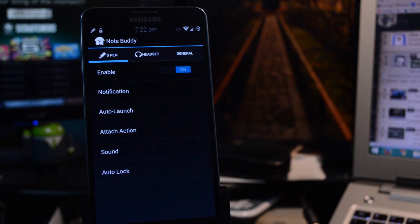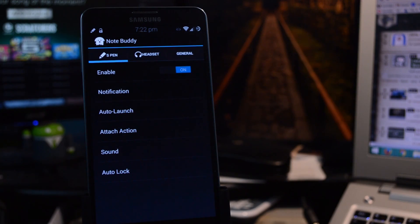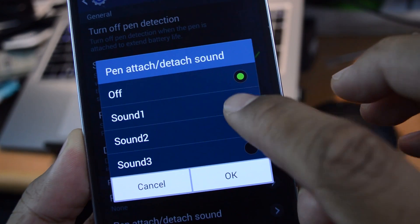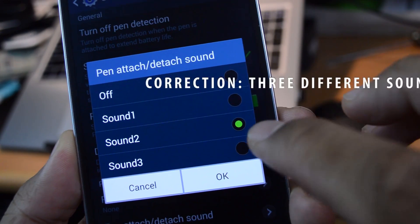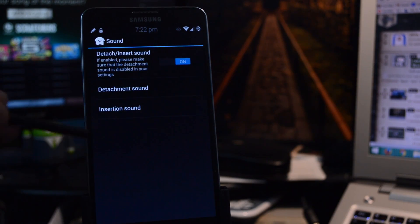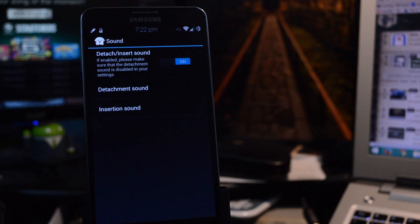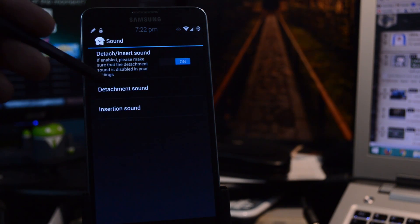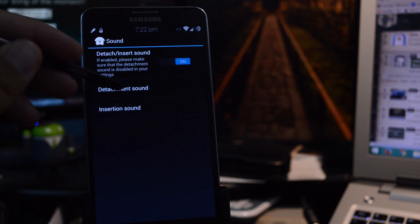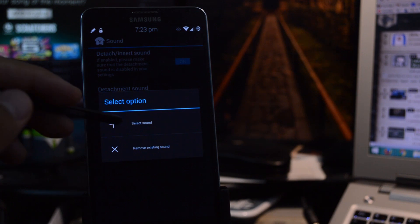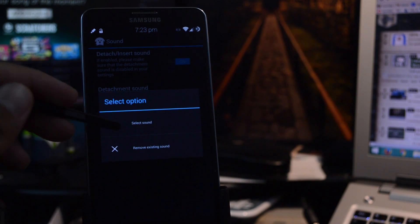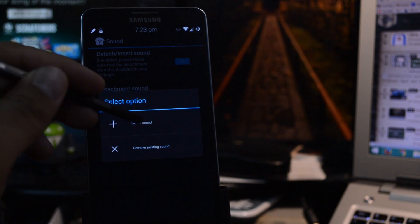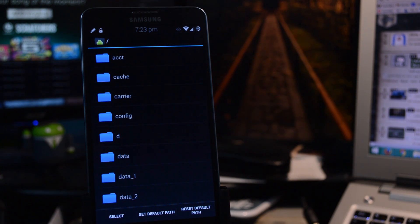You can also customize the sound that plays when you detach or insert your S Pen. The stock settings only allow you to choose from two different sounds. But with NoteBuddy, you can just go to Sound, make sure that's toggled on. Then you can choose Detachment Sound or Insertion Sound. And go to Select Sound, and there will be a built-in file explorer. And you can just navigate to whatever audio file you have that you want to play.